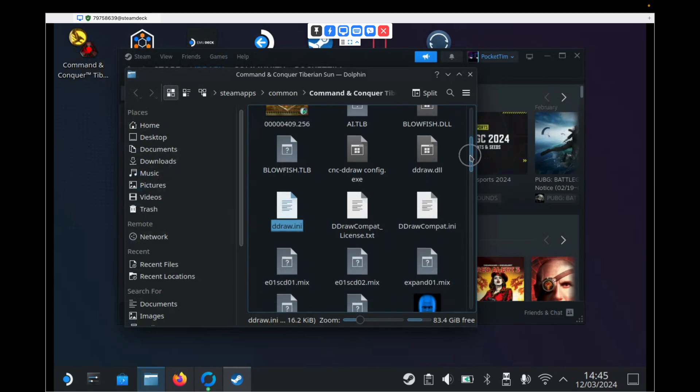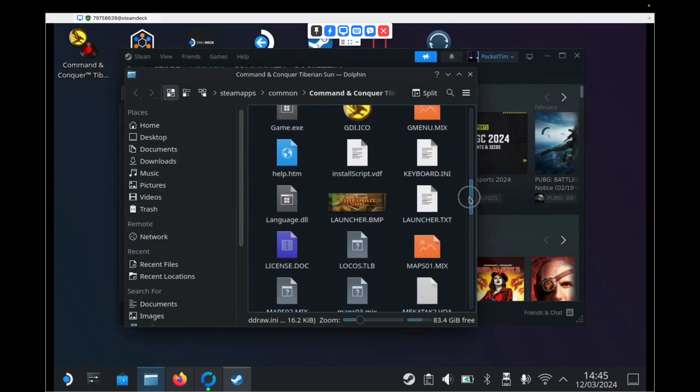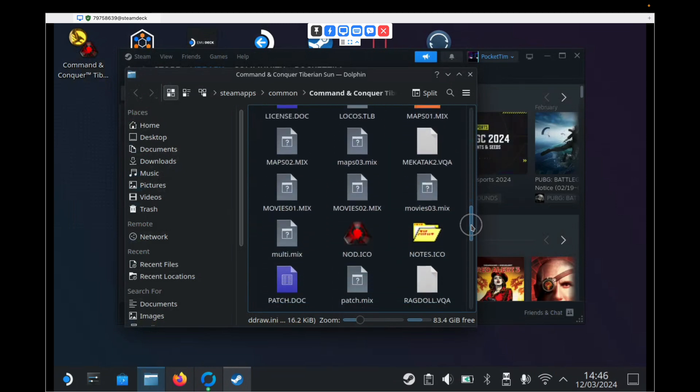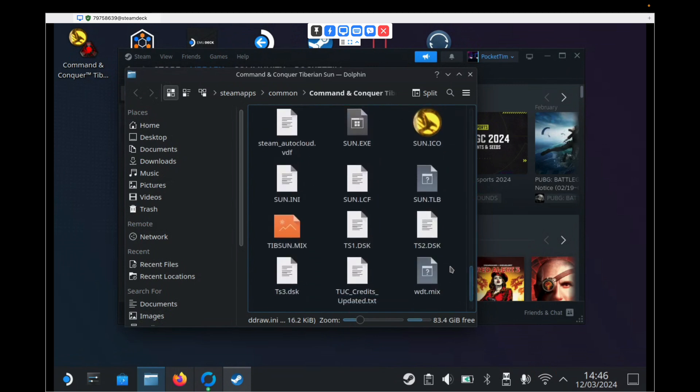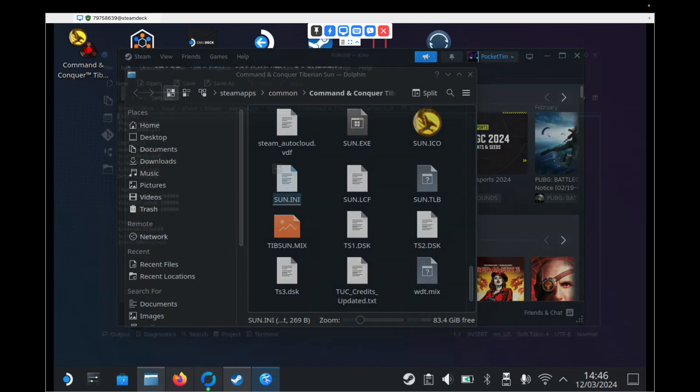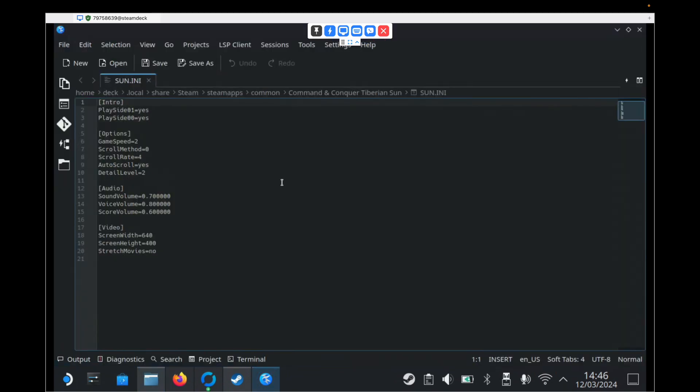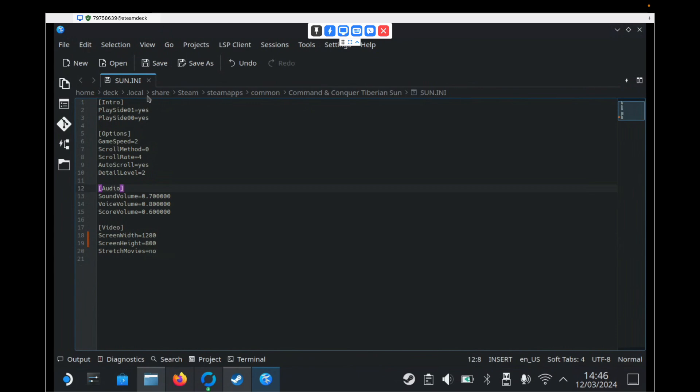And then we need to scroll down until we find a file called sun.ini. And we need to double click that to open it. And down the bottom here under video, we need to change the screen width to 1280. And the screen height to 800. And then just hit save in the toolbar and close it.